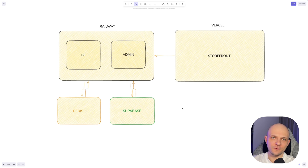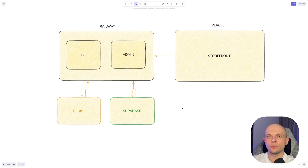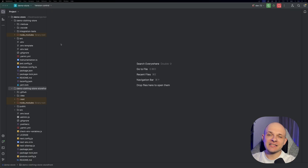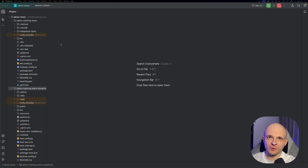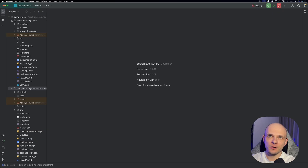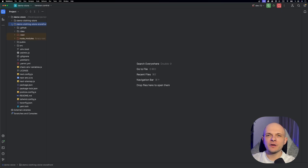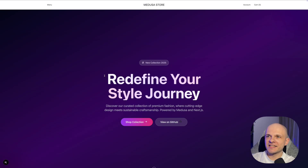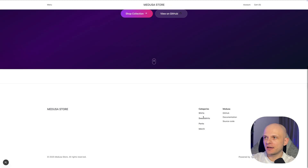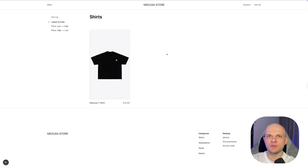That's it for the setup. The first thing we'll do is a quick recap of the project. Then we'll set up Redis. Then we will deploy our backend and admin on Railway, and the final step will be storefront deployment. Here is the project from my previous video — we have the demo store folder with the demo clothing store and the storefront subfolder. We updated the hero section on the homepage. The website looks good and the database is connected, so now we can proceed to deployment.